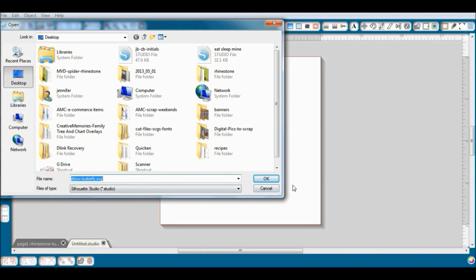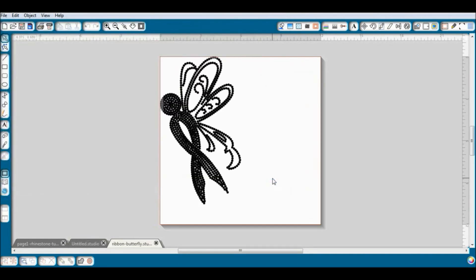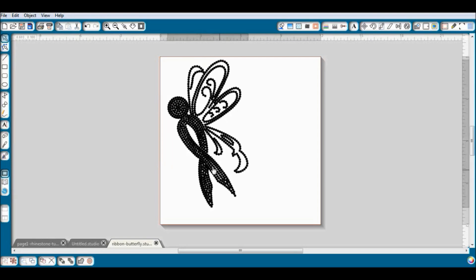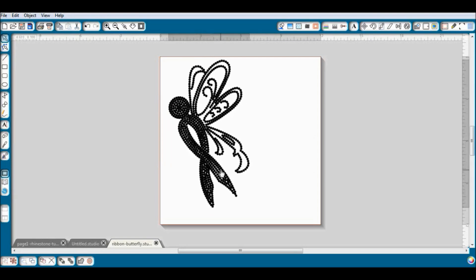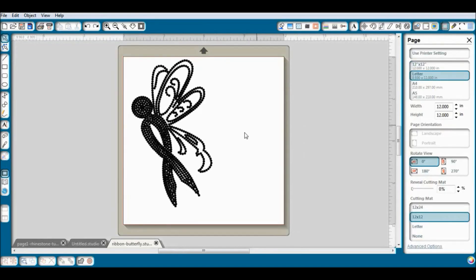It's important that you do not resize the template. The rhinestone shapes are pre-sized to accommodate common rhinestone sizes. If you were to resize, the holes would not fit the rhinestones properly.